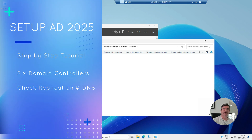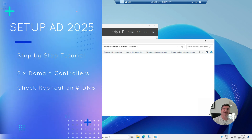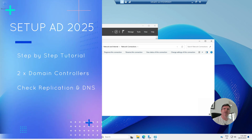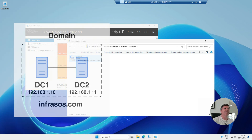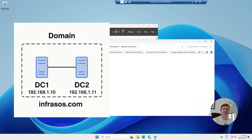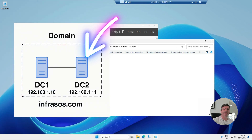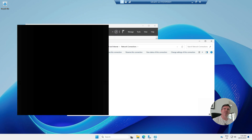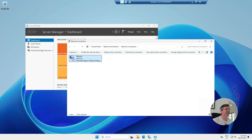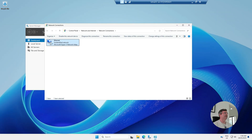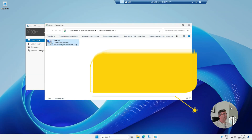Hello! In today's video I'm going to show you how to set up Active Directory on Windows Server 2025. I'm also going to show you how to add a secondary domain controller, check that replication is working, and go through the DNS setup. Let's get straight into it.